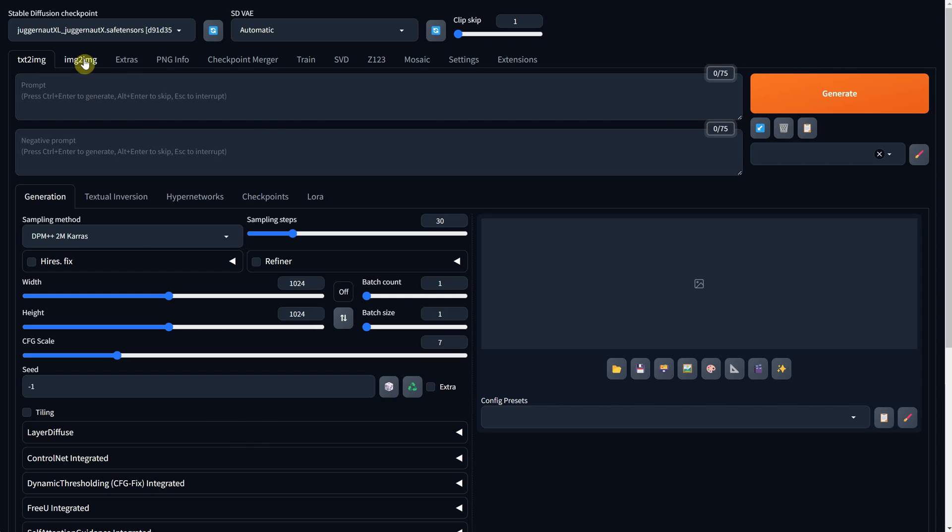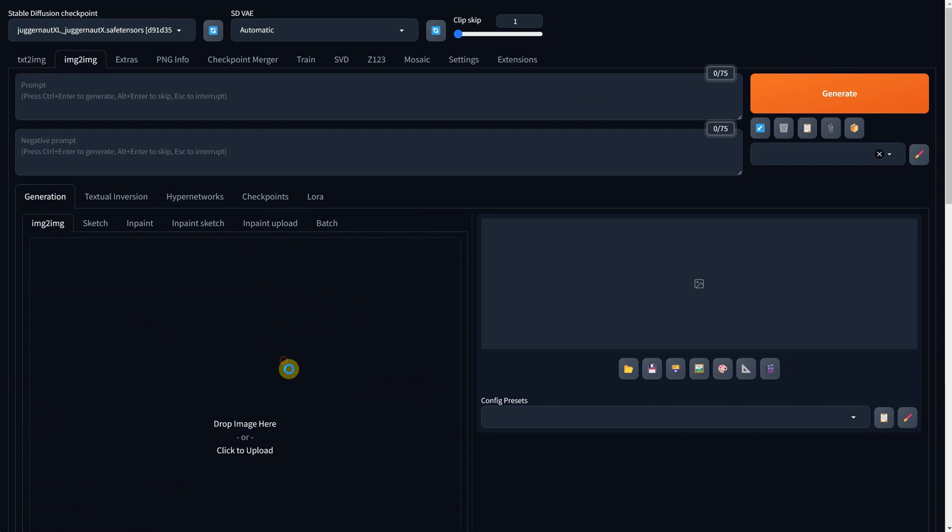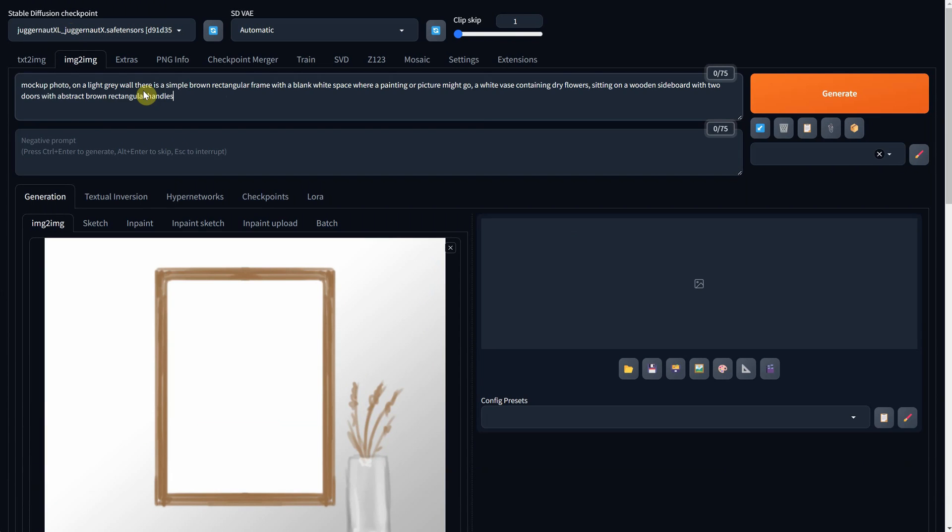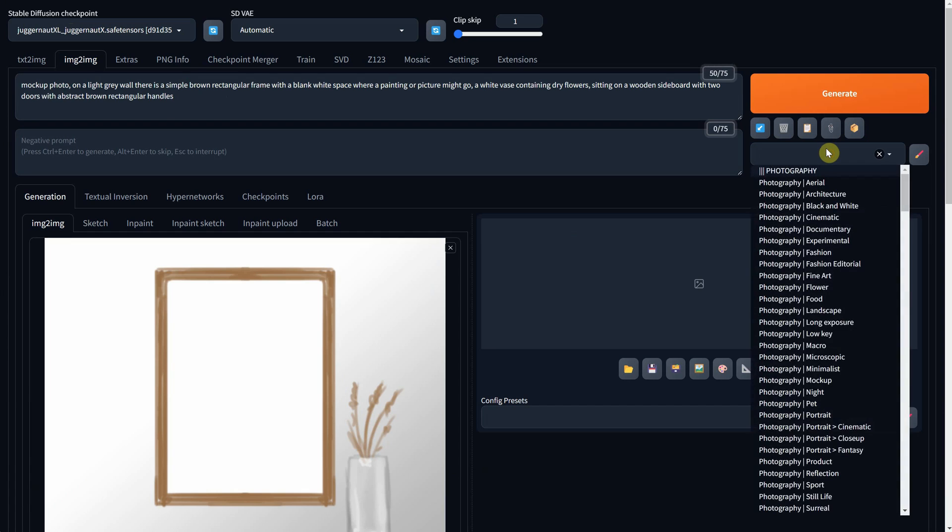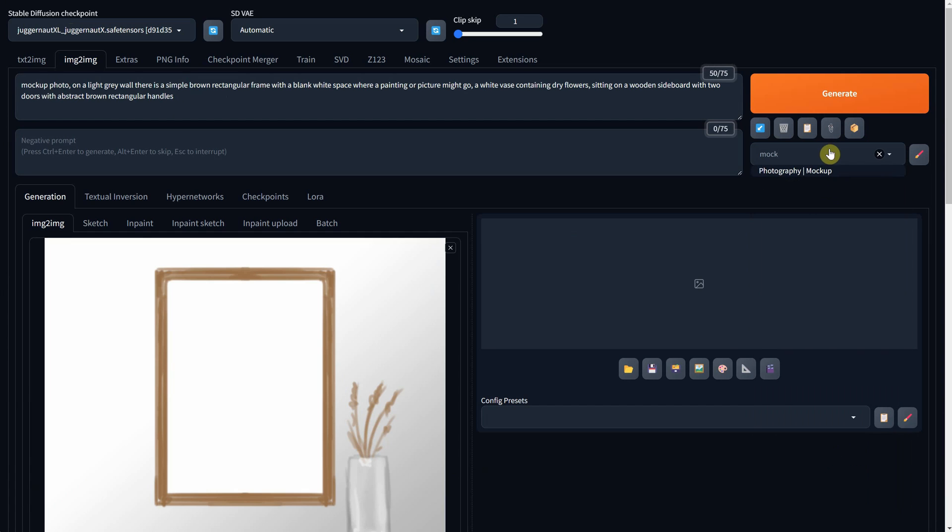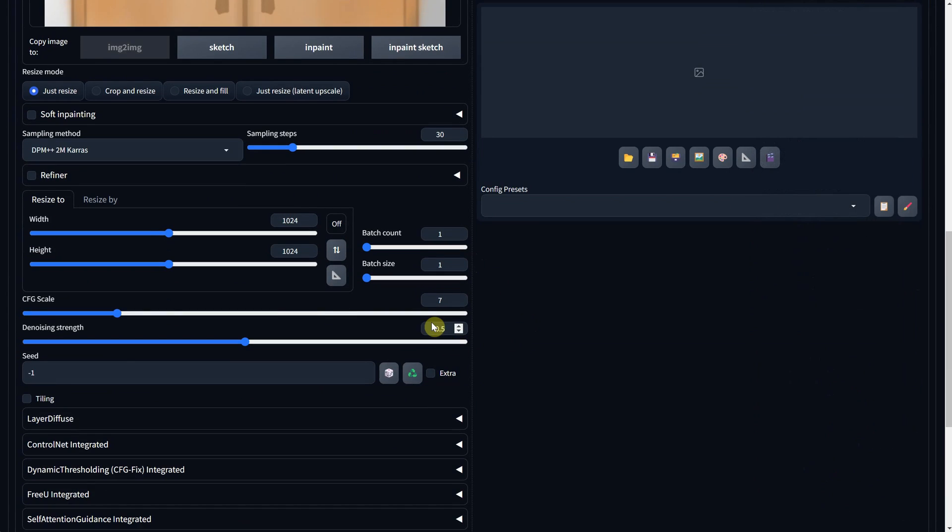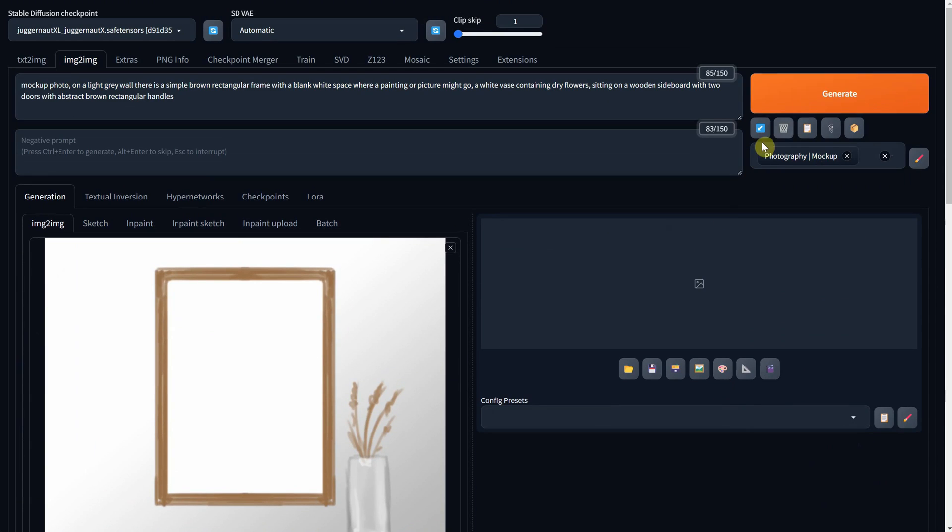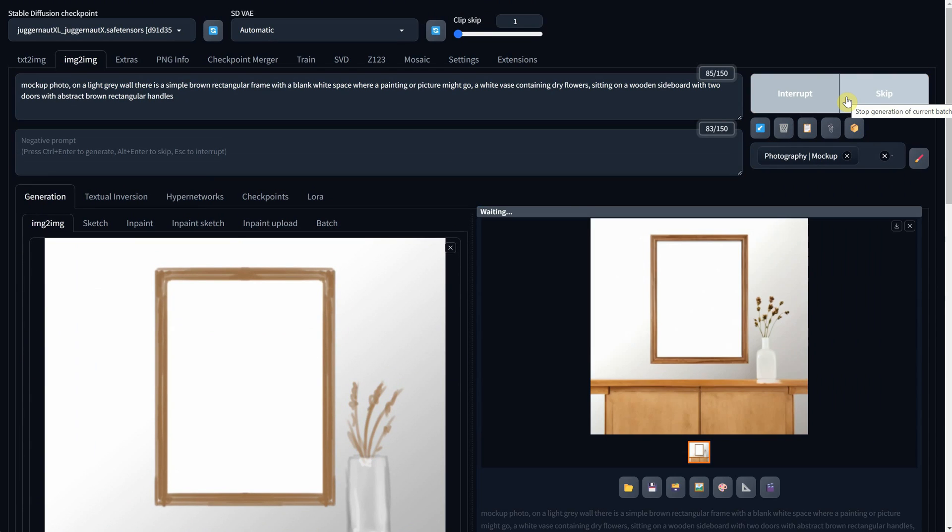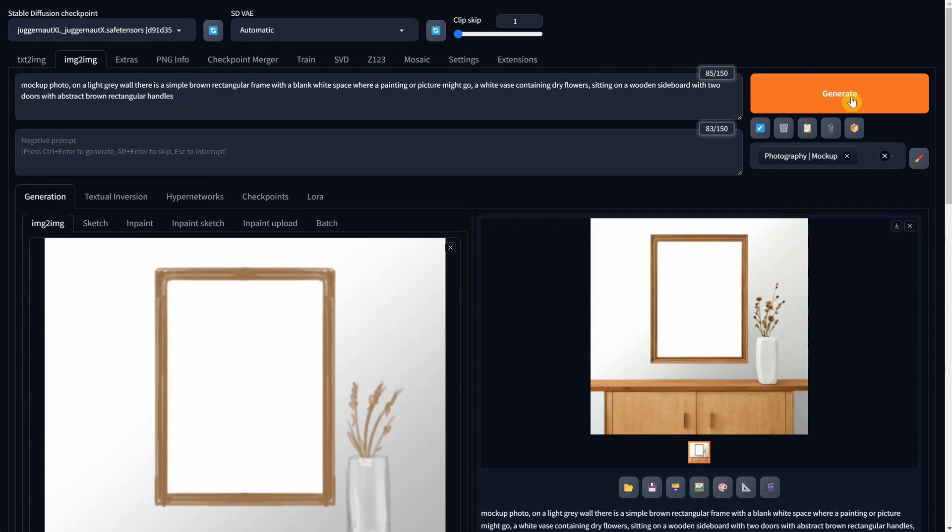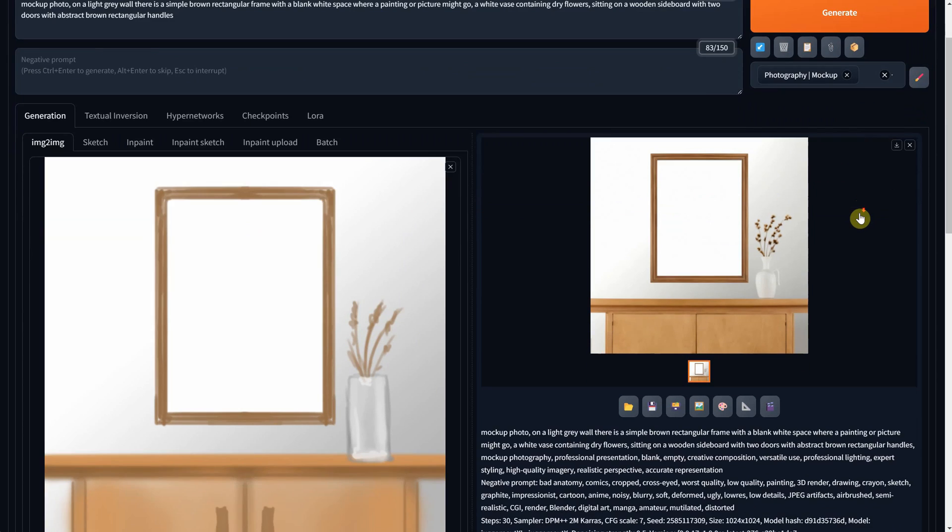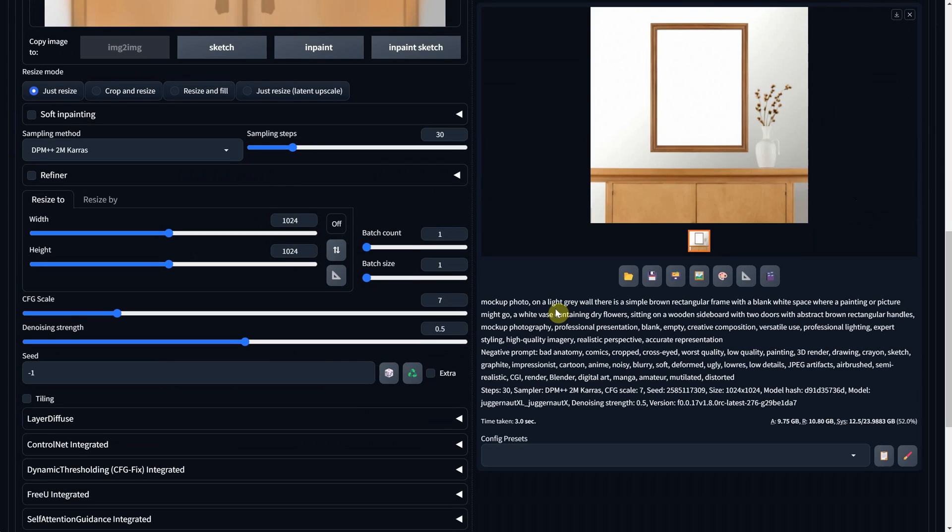Back to Stable Diffusion on Image to Image with a prompt that describes the scene in a mock-up art style selected. I'll use 0.6 for the denoise strength and hit generate. I'll generate a few times to see what I can get. It didn't capture the handles on the sideboard. I'll reduce the denoise strength.